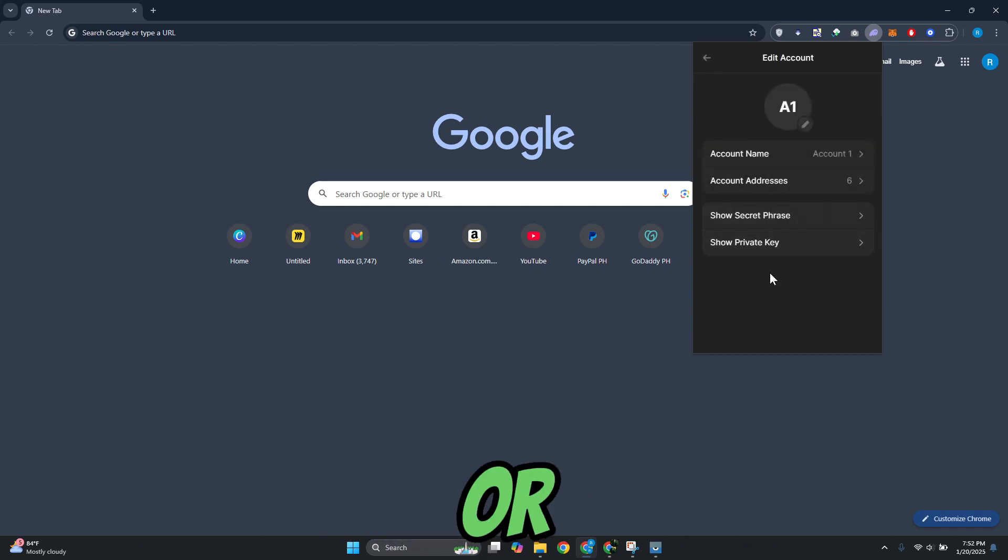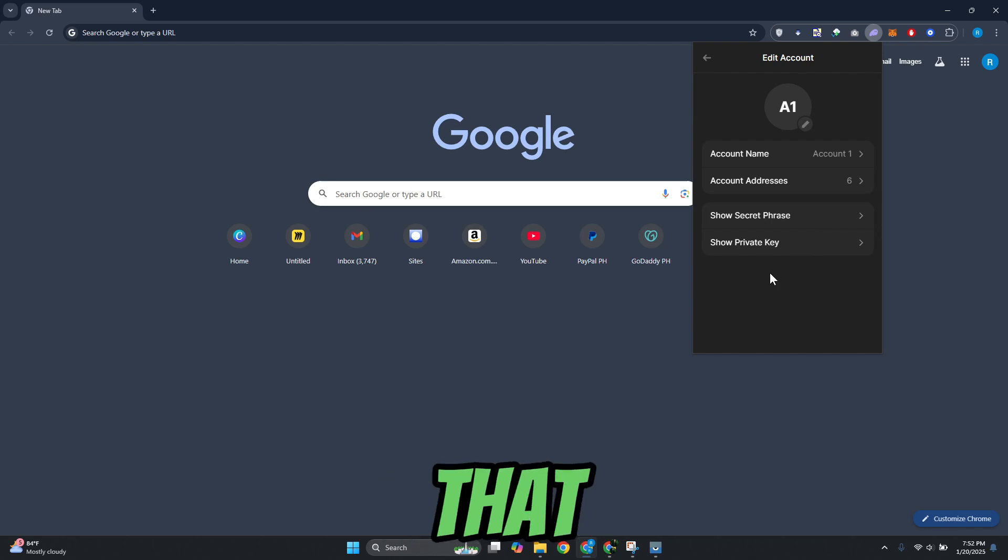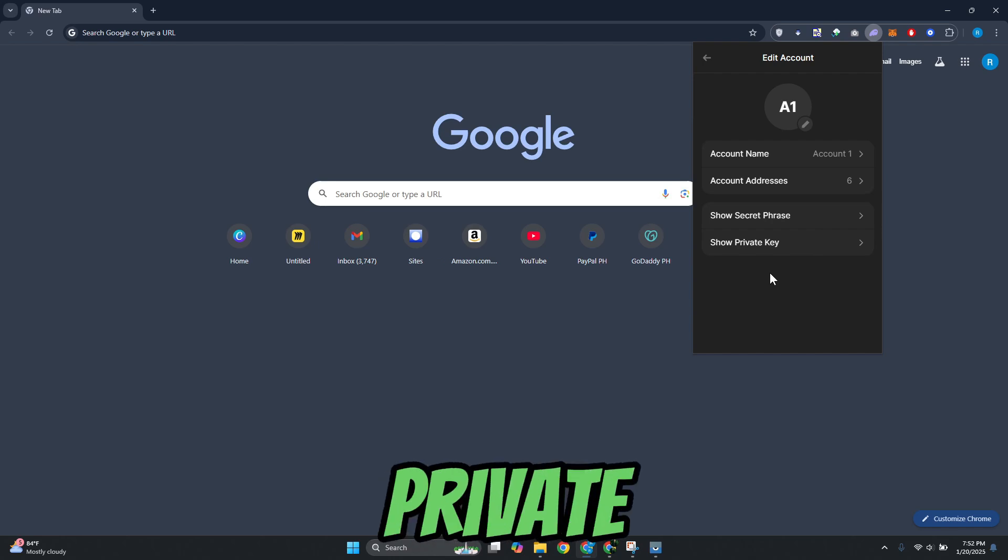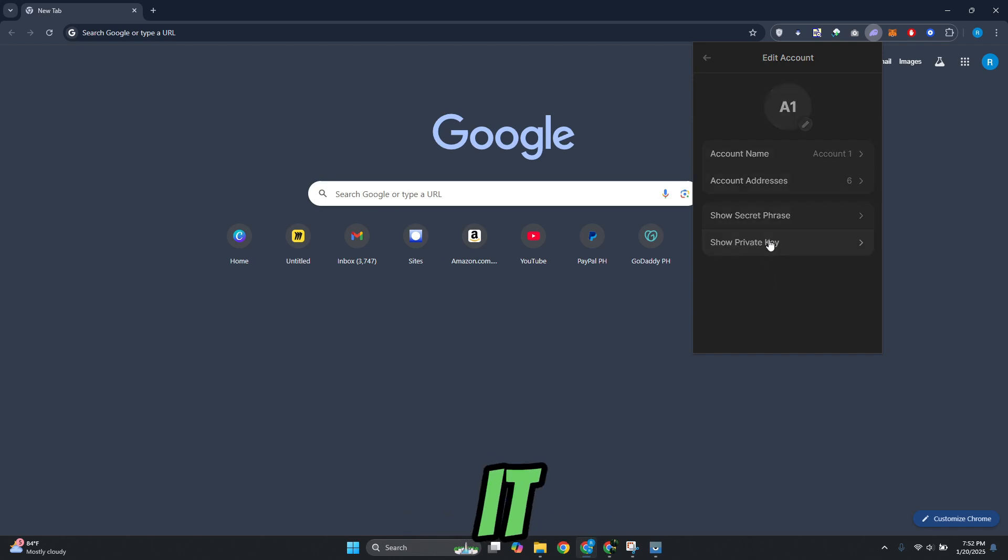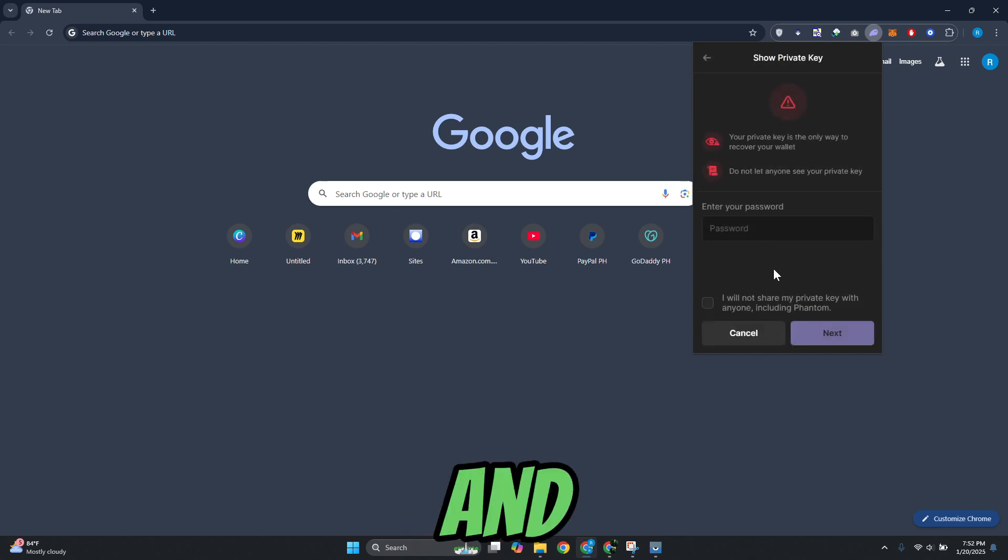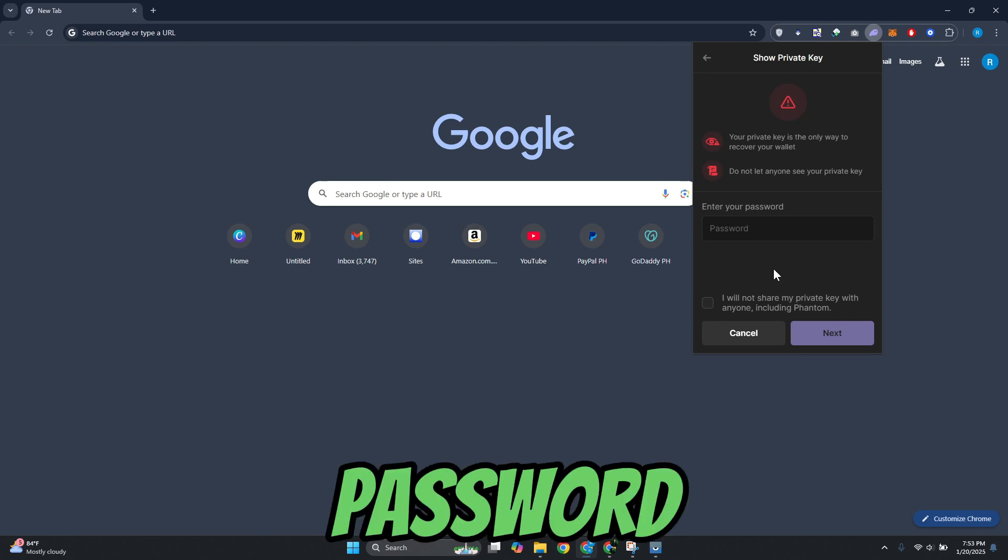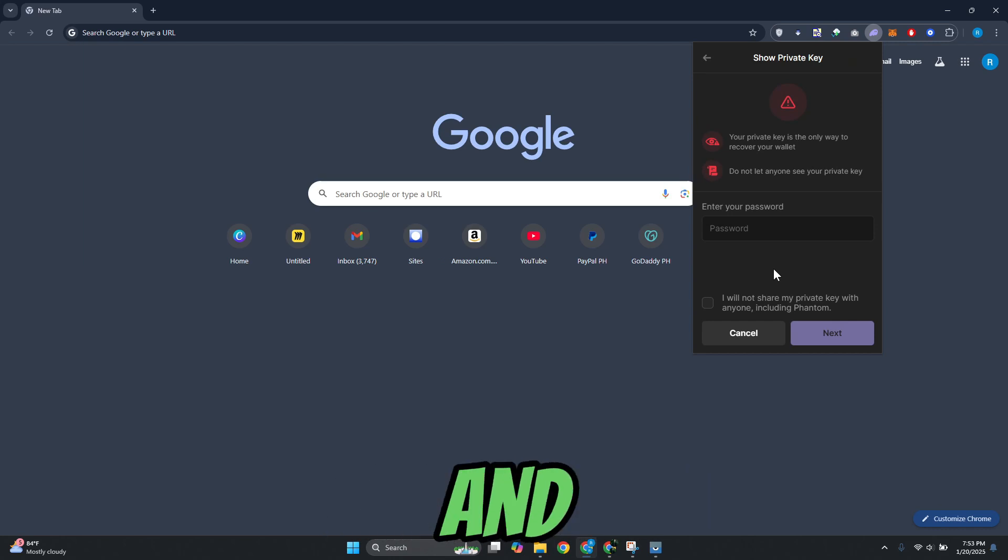Now in this page or section you should see the option here that says show private key. Now you can go ahead and click on it, and from here you just need to enter the password that you set for your account.